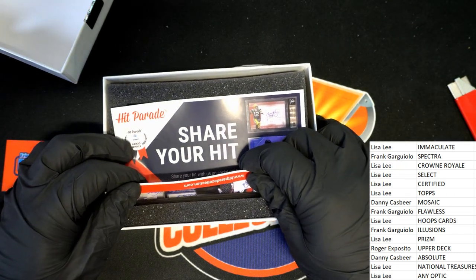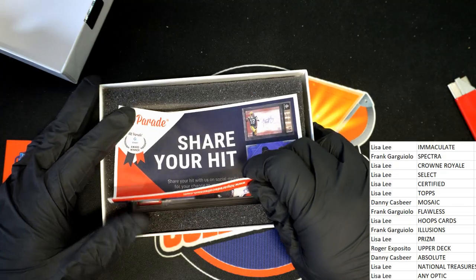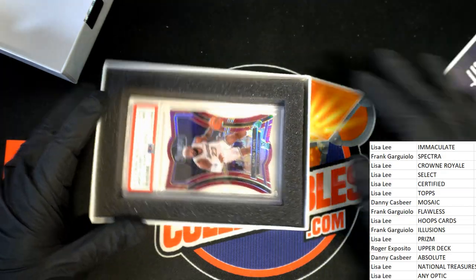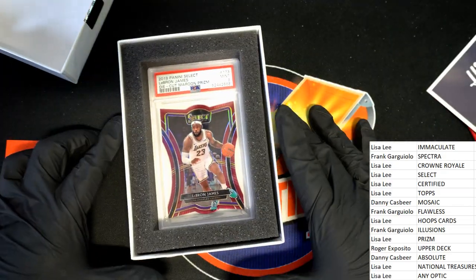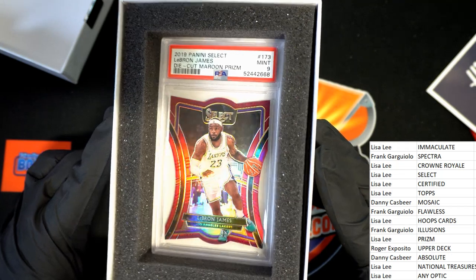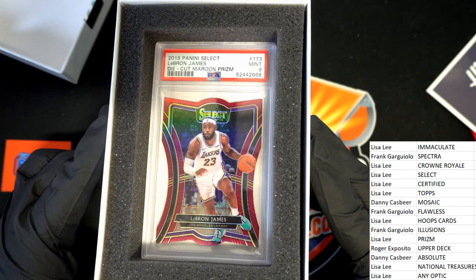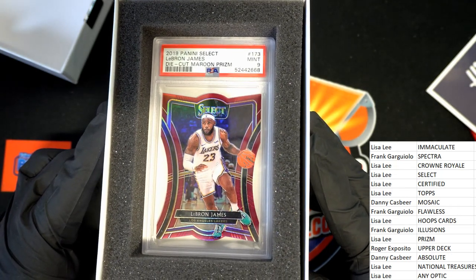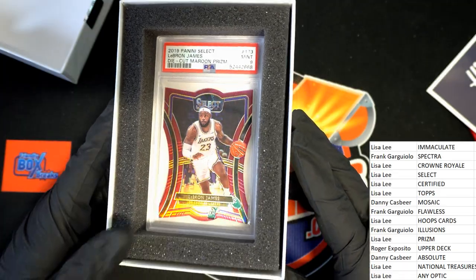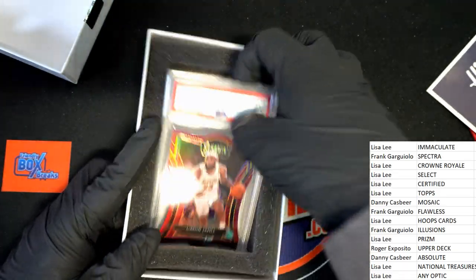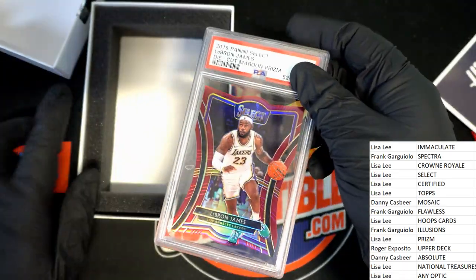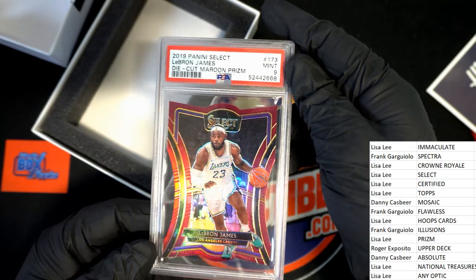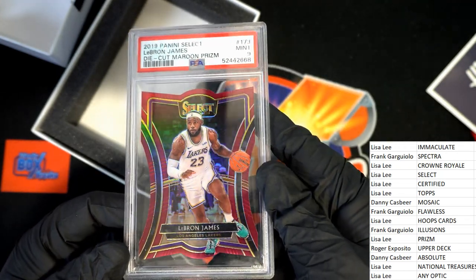Good luck everybody. LeBron James Select, 2019 Select die cut. Select is owned by Lisa L. Congratulations Lisa, it is your LeBron James.